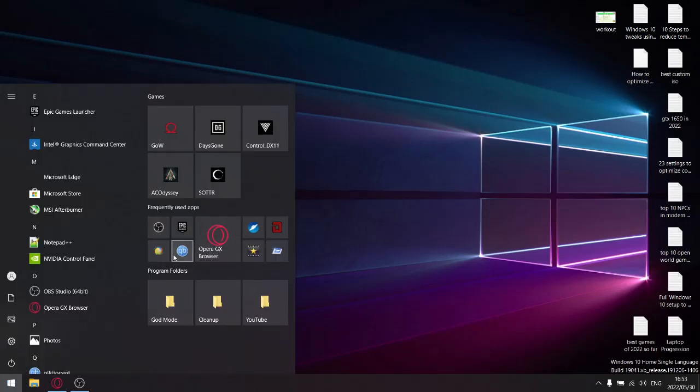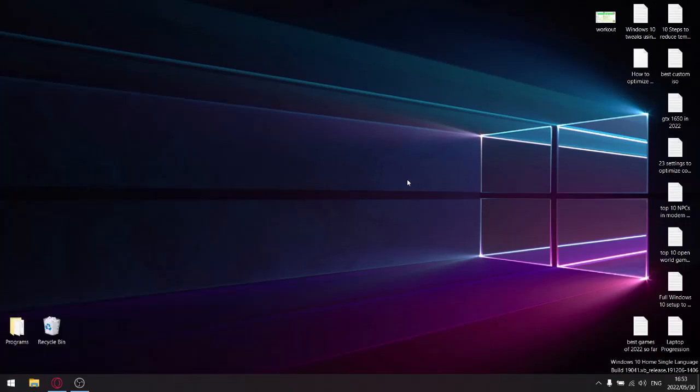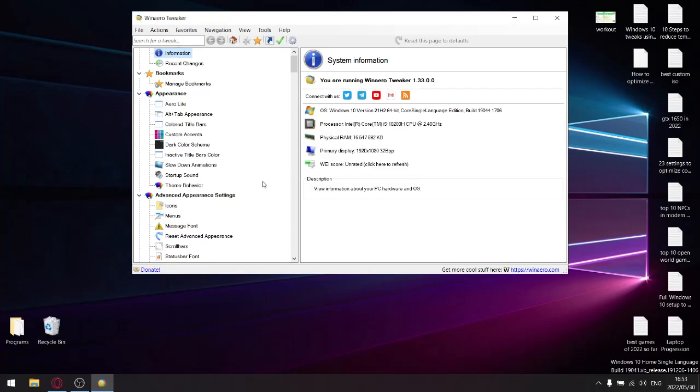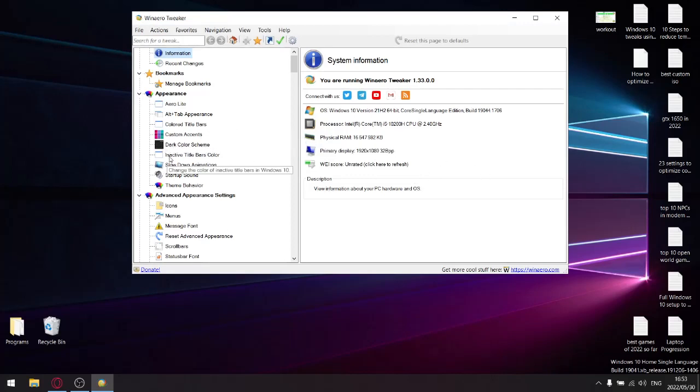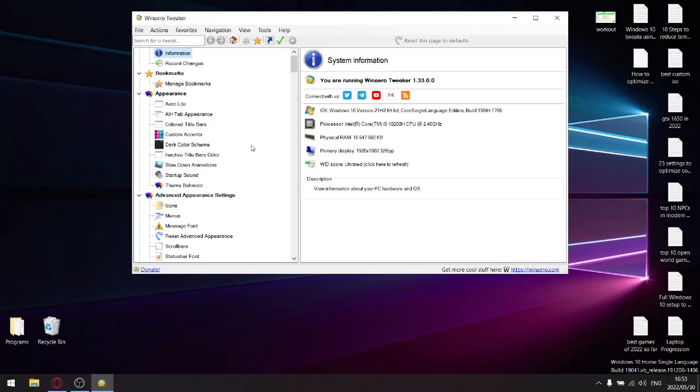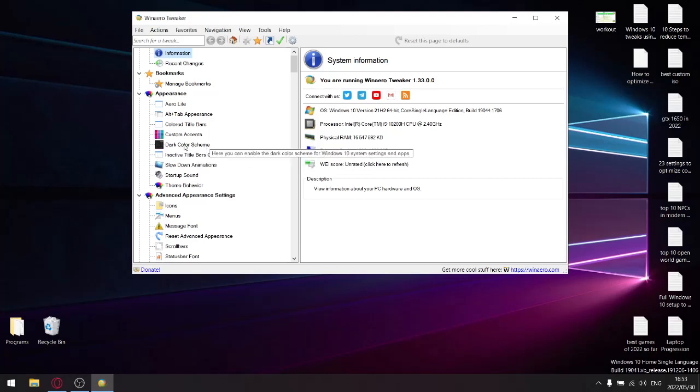Open up Winaero Tweaker. If you don't have a licensed copy of Windows, you can go ahead and set to a dark color scheme.